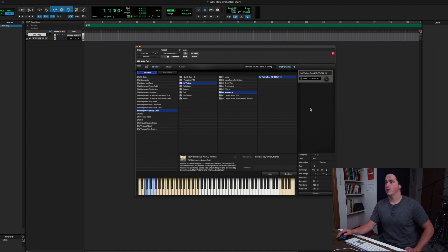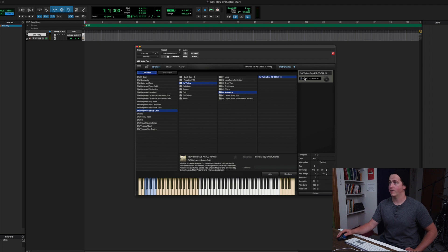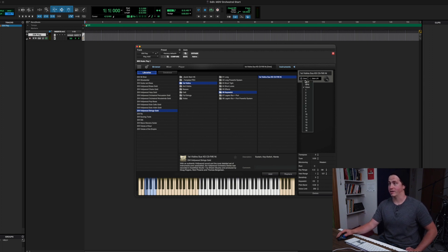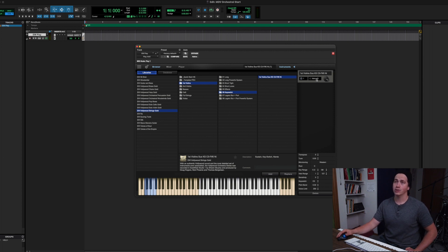First things first, you're going to go to the MIDI symbol here — you probably know that already — and it says Omni. We don't want Omni, because that means no matter what MIDI channel we're using, this instrument will pick up the signal. So I'm going to set this to channel 1. Also notice here it says Main Left and Right for the audio output — we're going to want to change that too, but I'll come back to that.